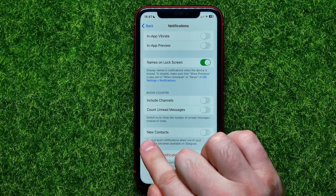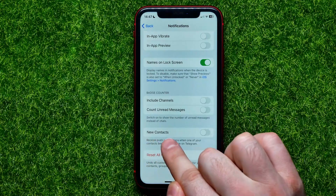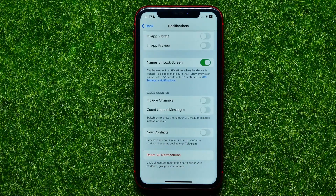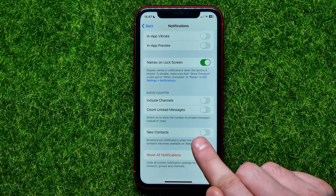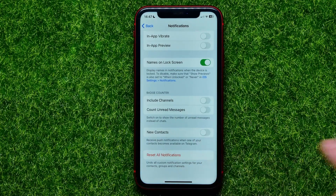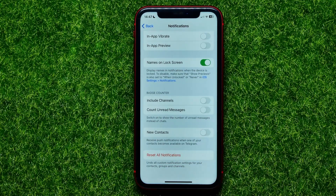The New Contacts feature allows you to receive push notifications when one of your contacts becomes available on Telegram. By default, this feature is always toggled off because not many people need it to be toggled on.